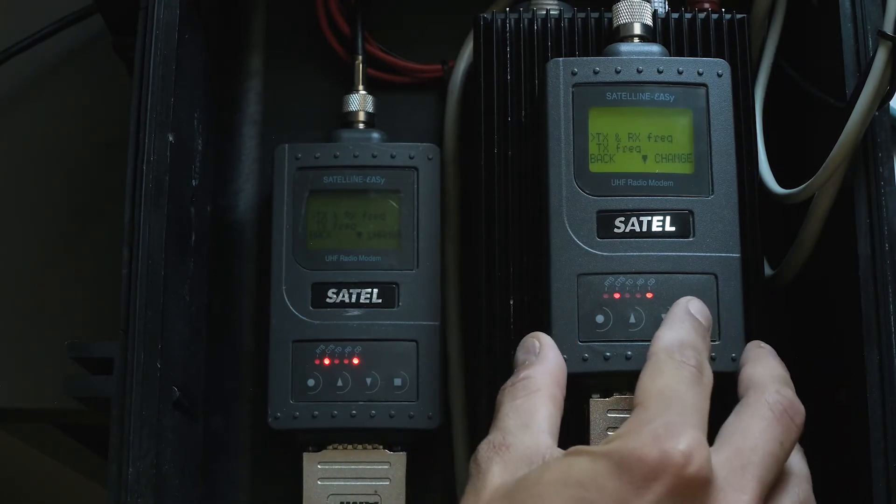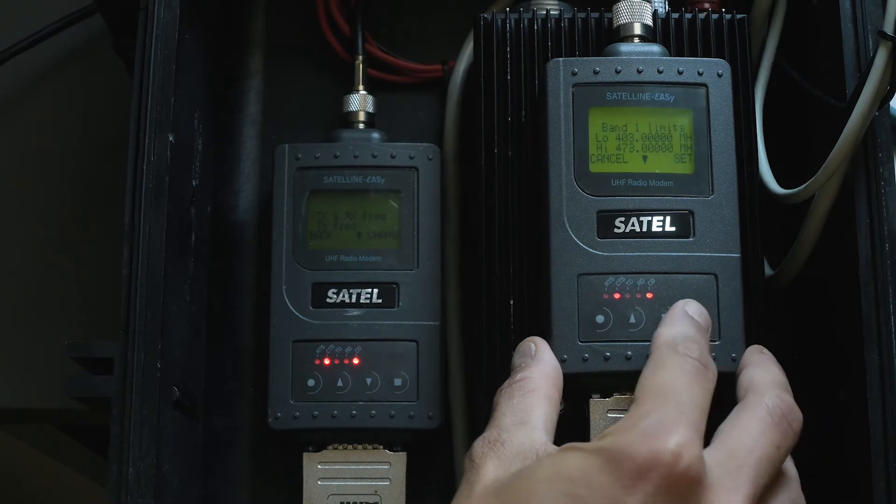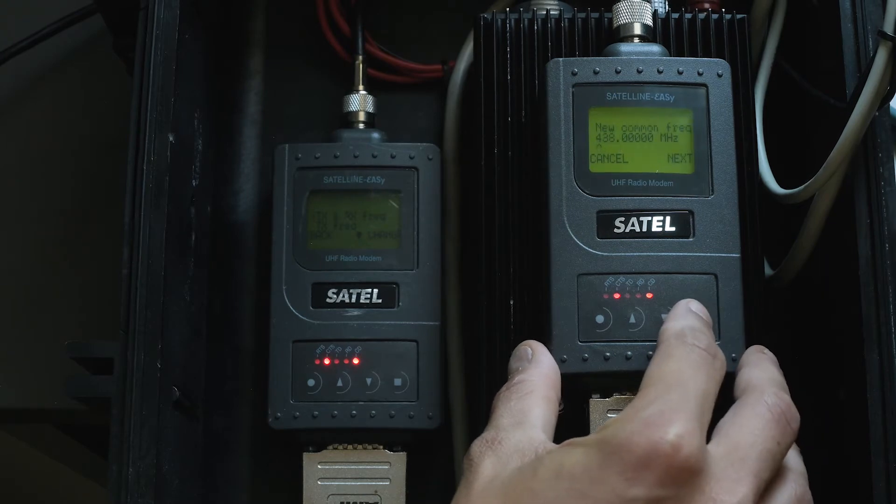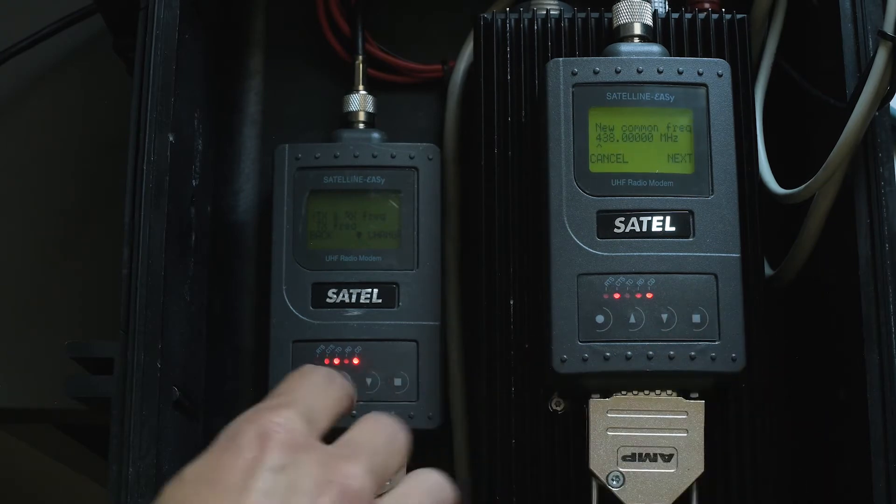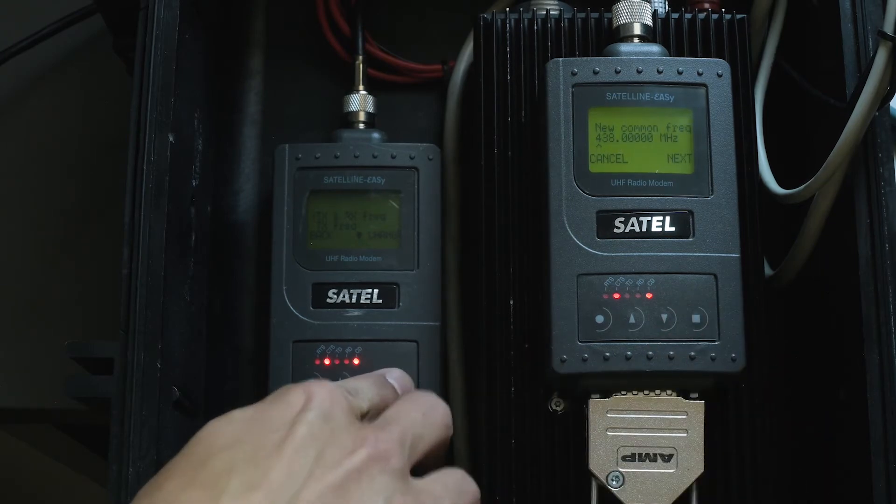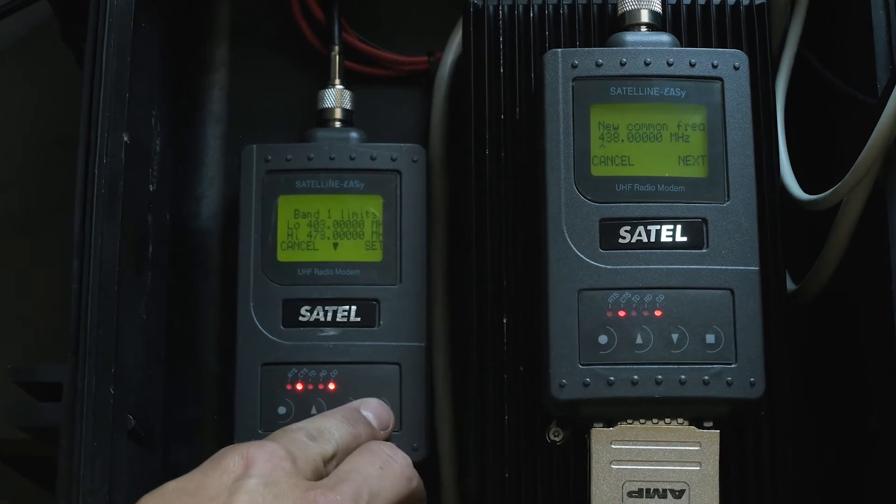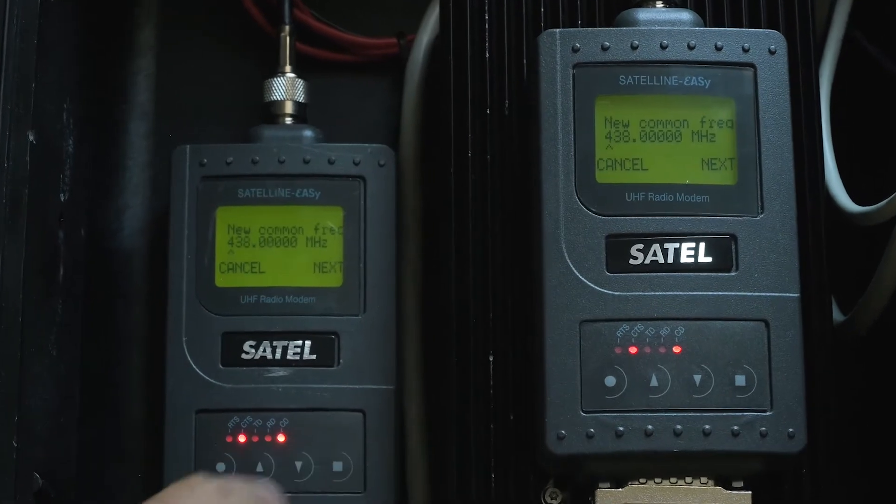Both modems should have the same settings. Let's check the frequency first. Both frequencies need to be the same.